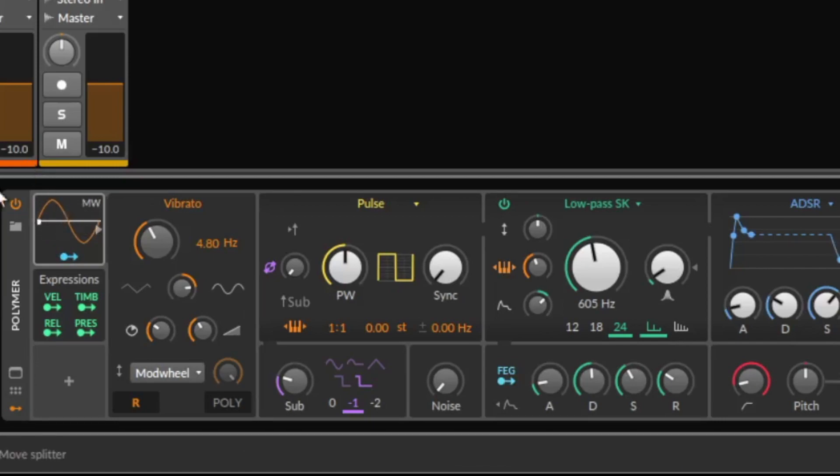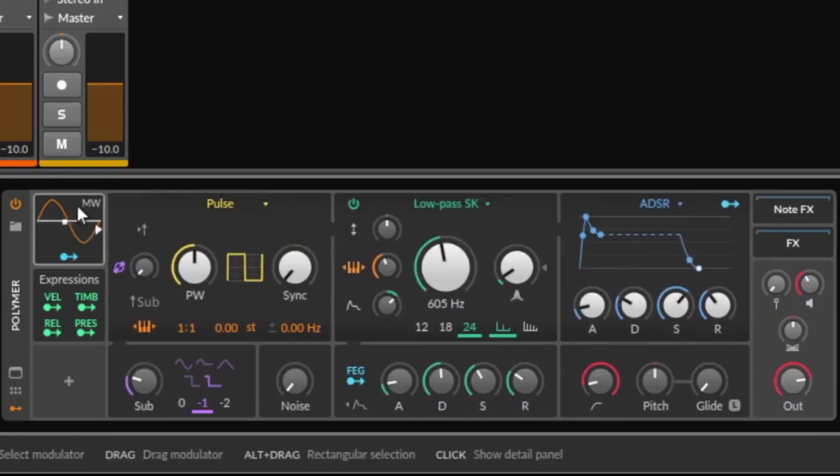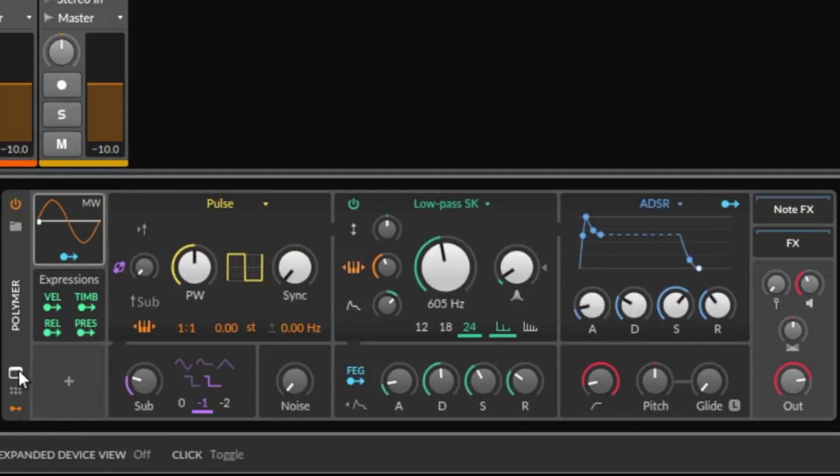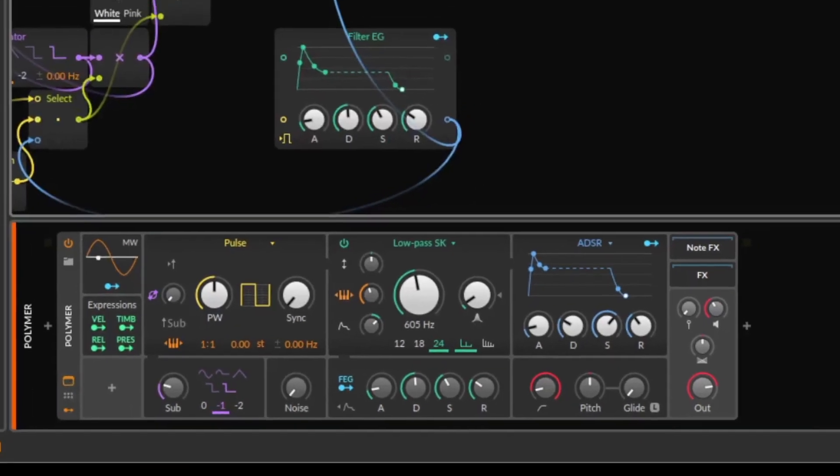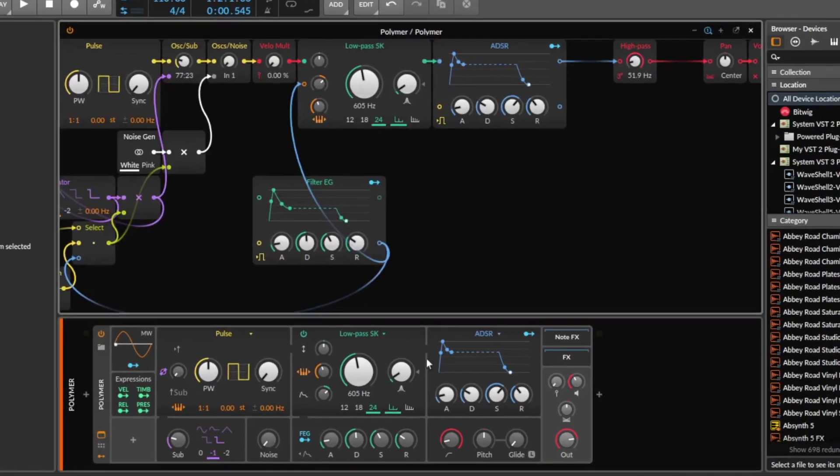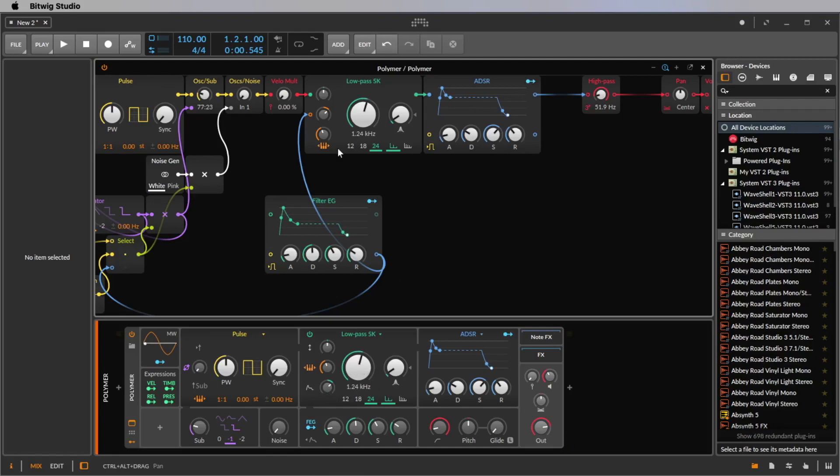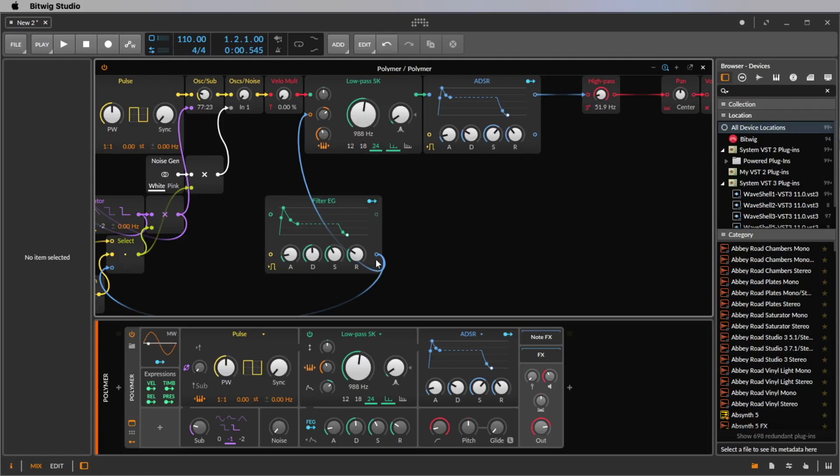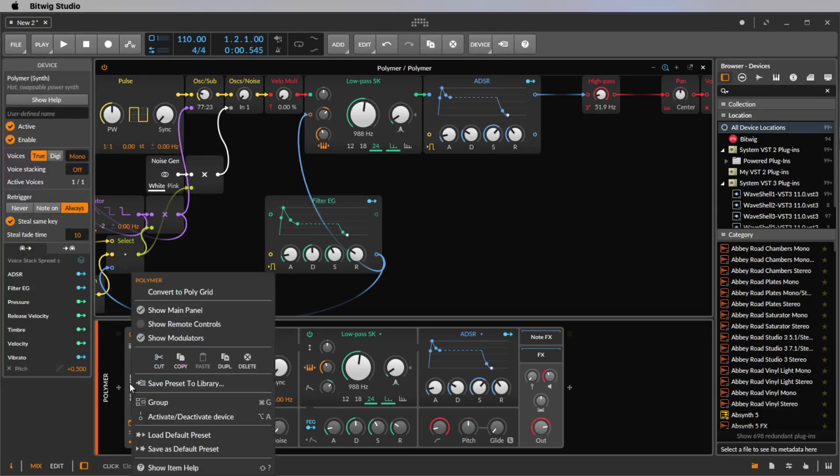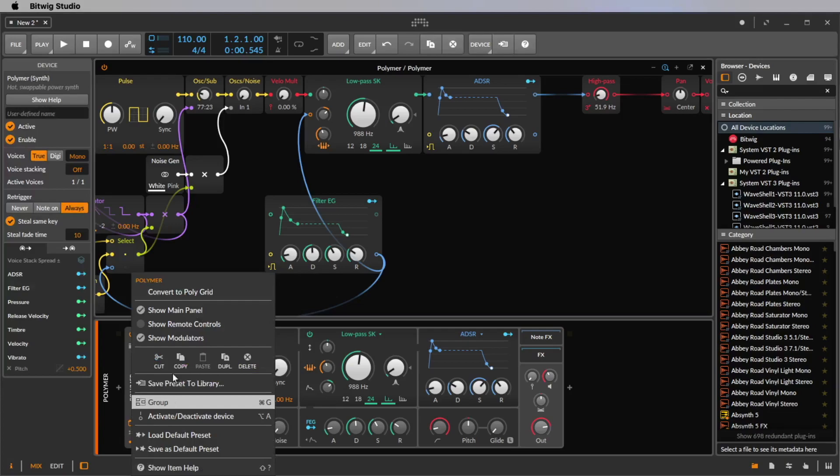I will also show you this a little bit more in detail. But what is pretty cool, if you click here on show expanded device view, you see the Polymer as the grid, means as a modular synth. At the moment we cannot change things, we cannot add cables or other stuff, but we can use the feature convert to polygrid.